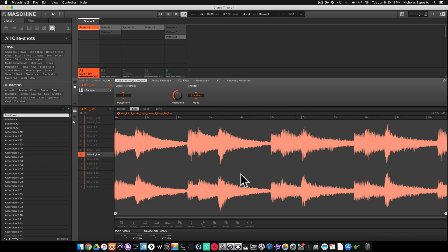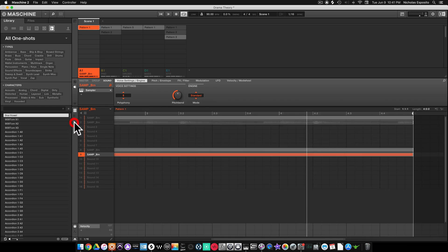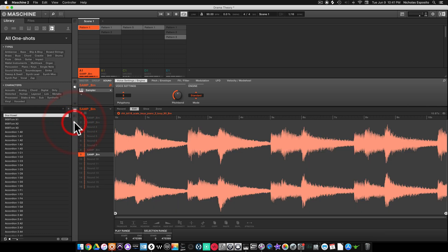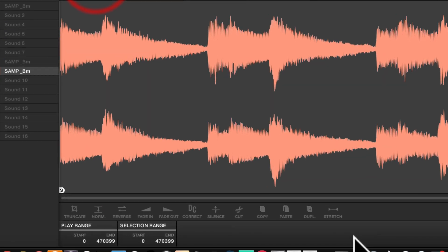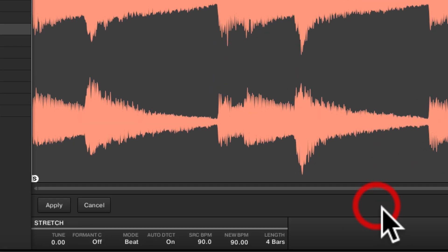...it down but we want to keep the same BPM. So we leave that at 90, come to our loop, and hit sample, edit, stretch.